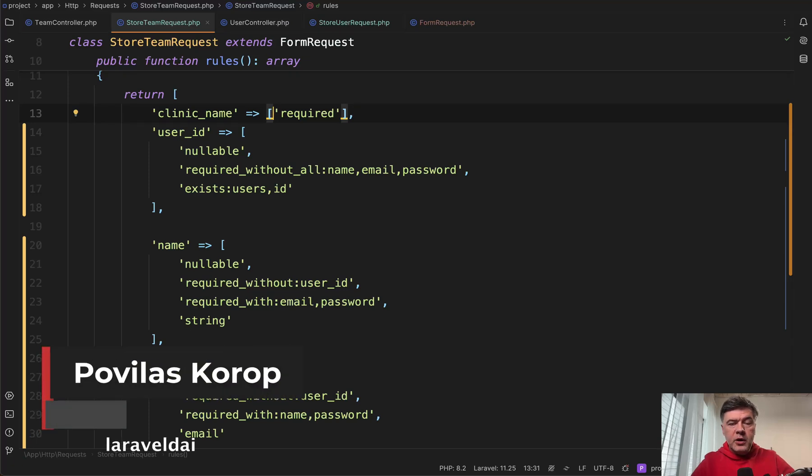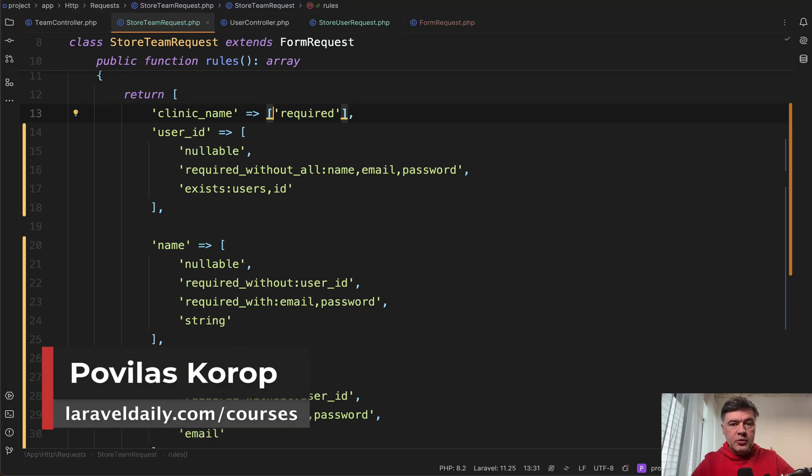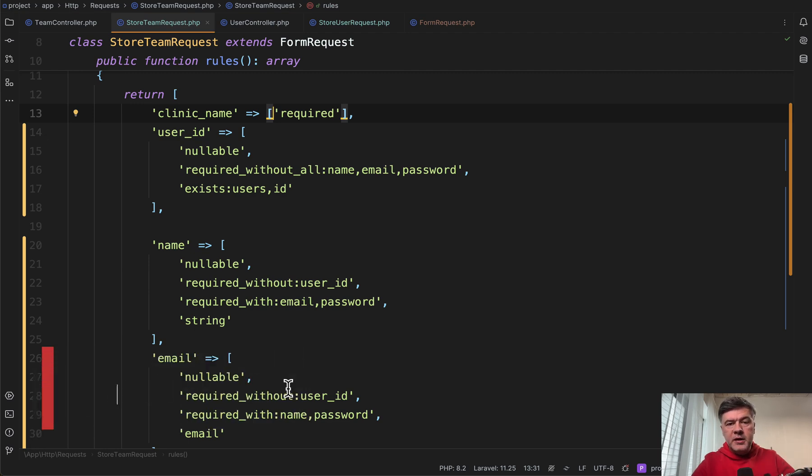Hello guys. In this quick video I want to demonstrate some validation rules in Laravel which are more rarely used, where fields depend on other fields.